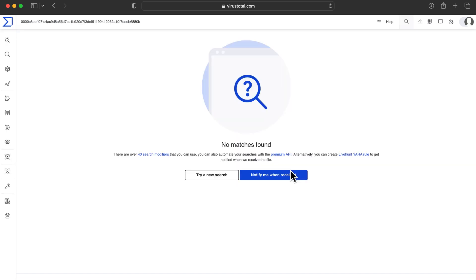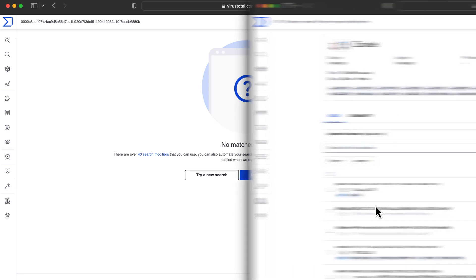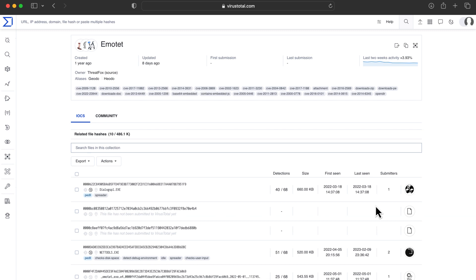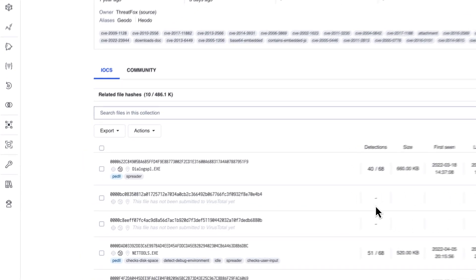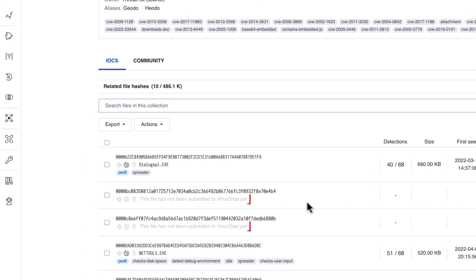As investigators, it could be that we have these artifacts—let's say some suspicious files obtained from a forensic analysis, but we don't want to upload them. It could also be that we simply received a list of hashes, but we don't have the files.